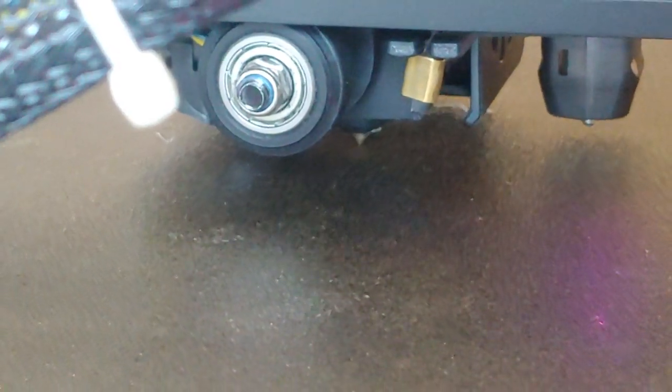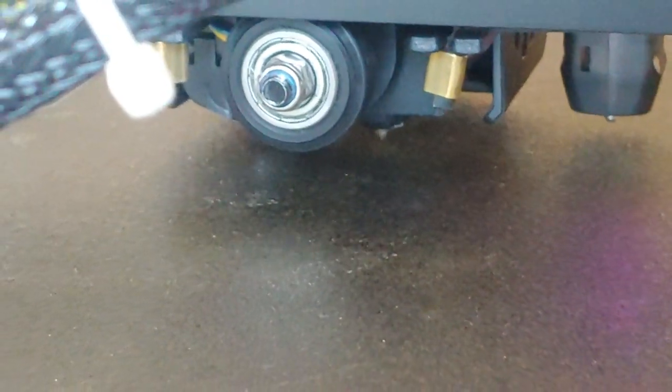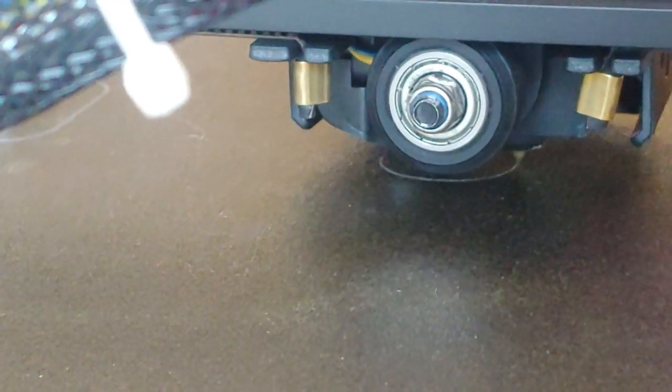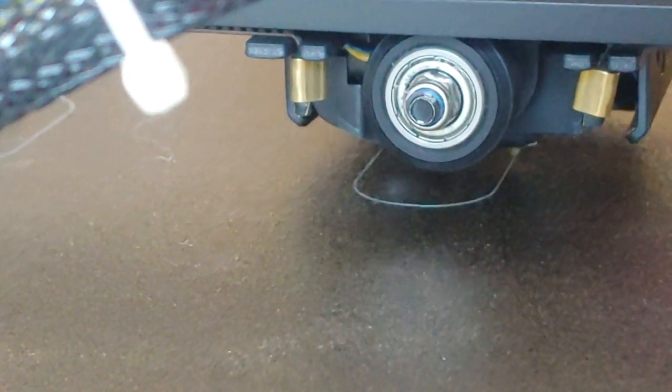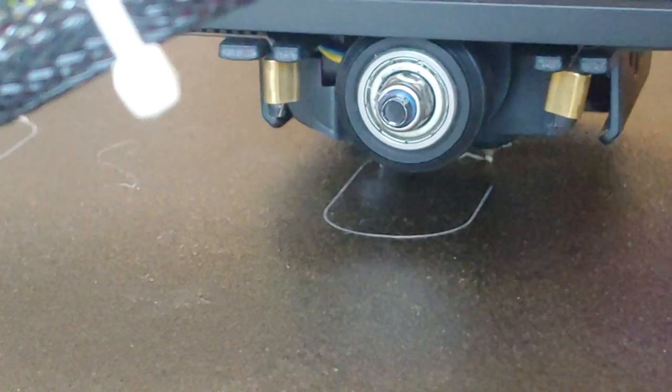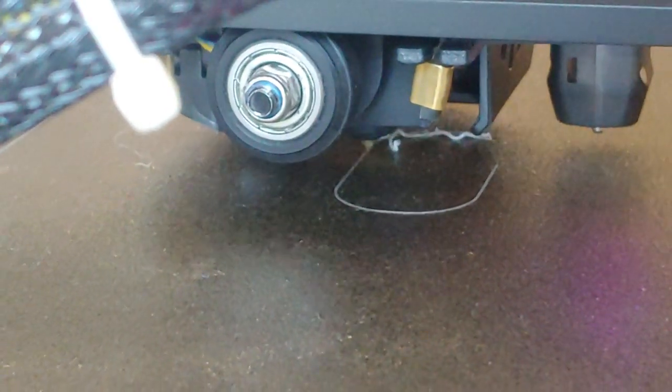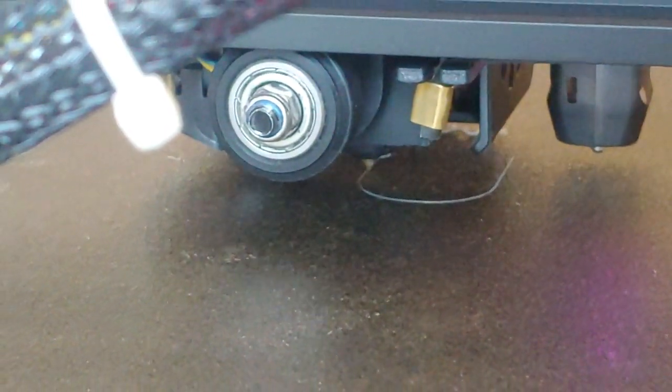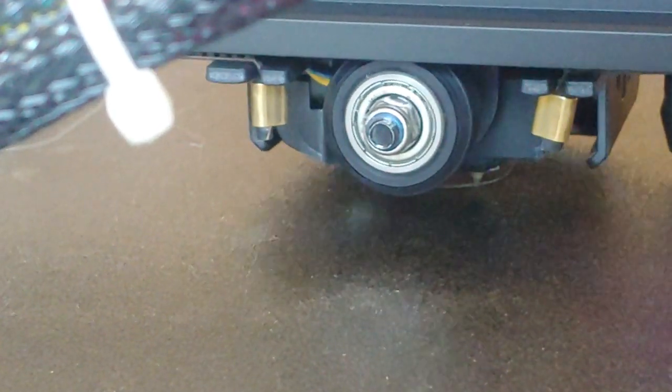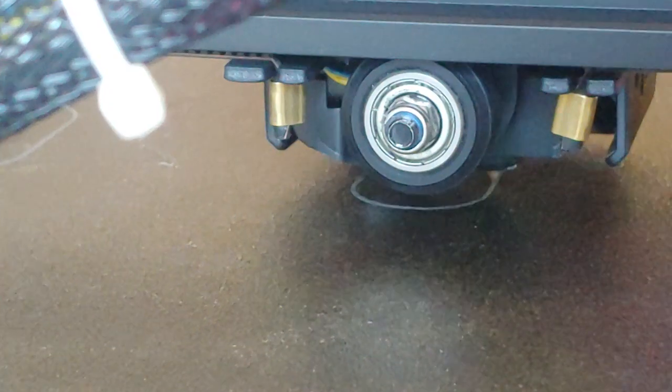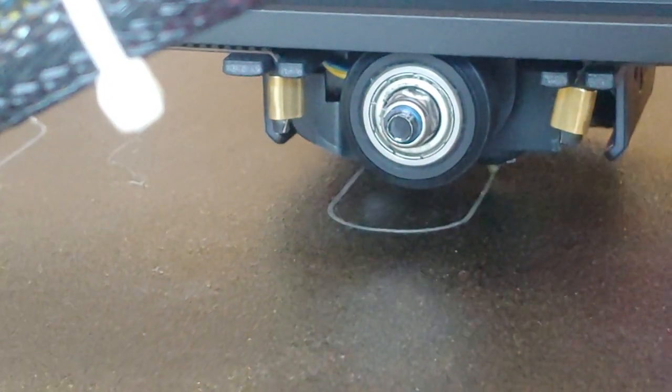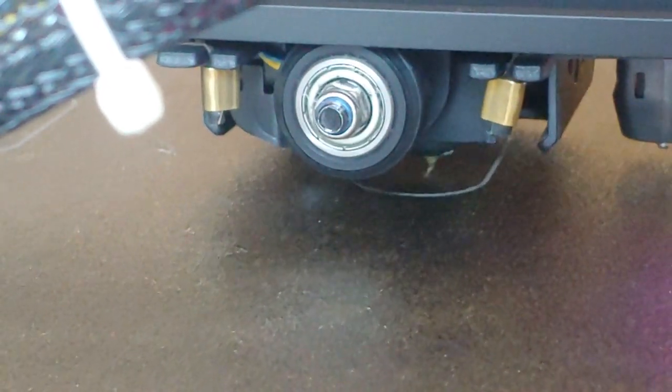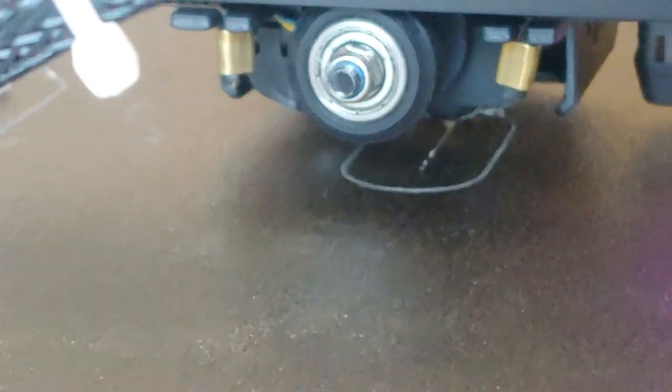So it's going to do the skirt first. Skirts always seem to adhere better than the prints, I guess because it's always extruding and not retracting. Okay, so here it goes.